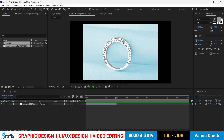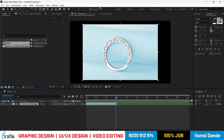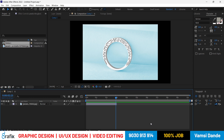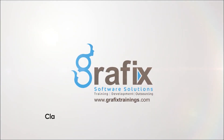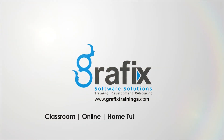That covers the After Effects interface — compositions, frame rates, the timeline, importing panel, toolbox, and palettes. Please practice on this composition. Thank you. This is Vamsi Dande, senior Graphic and UI/UX Designer. Contact: 9030913914, or visit our institution.